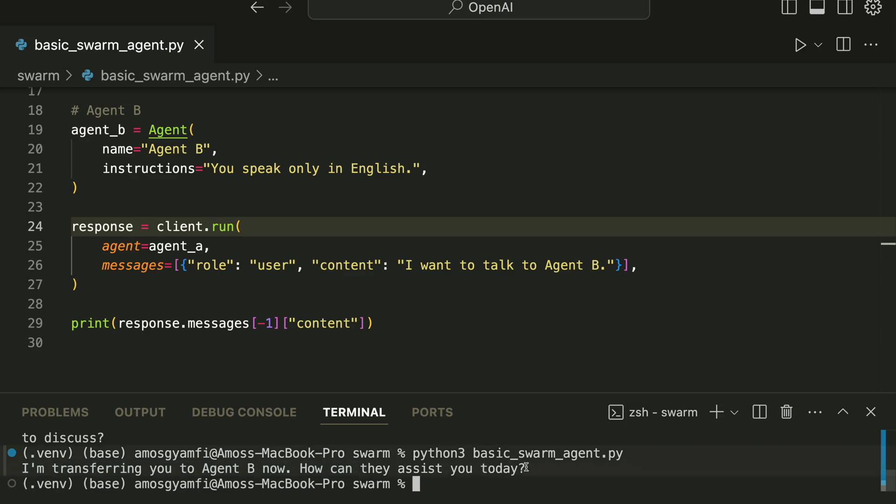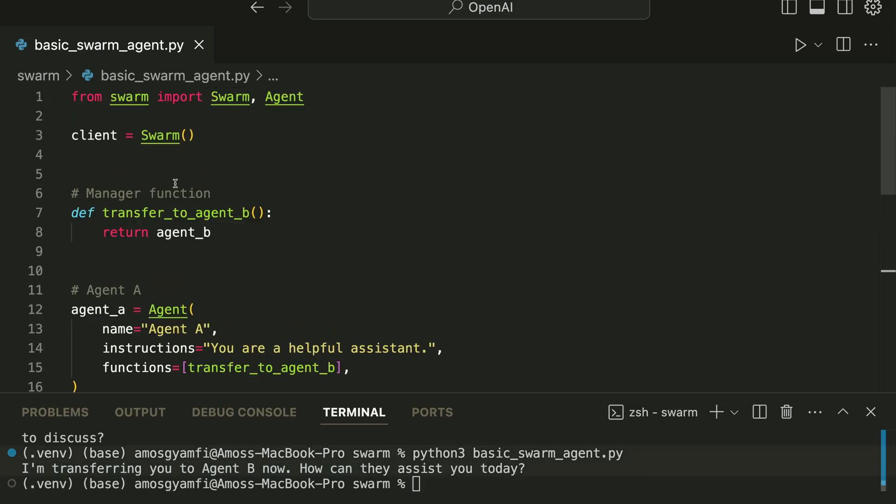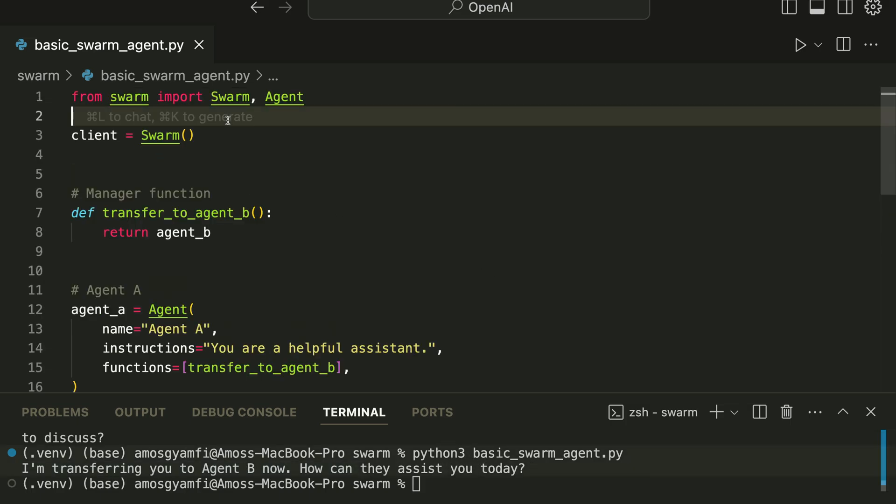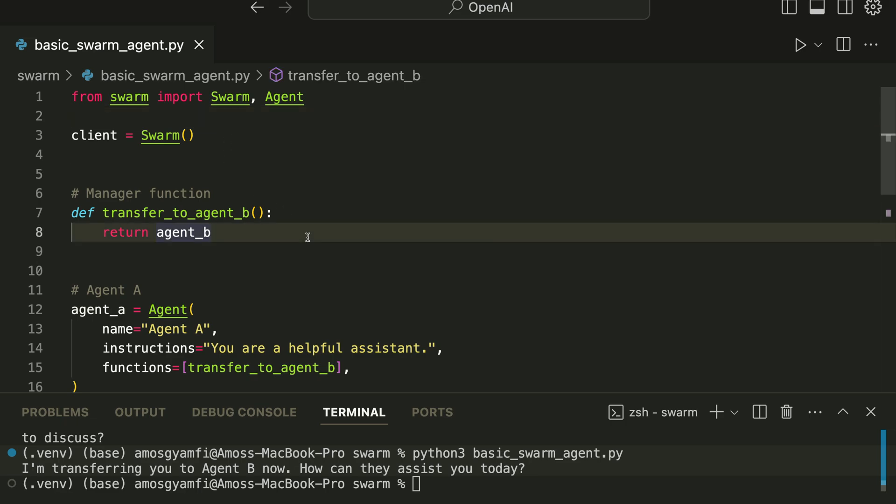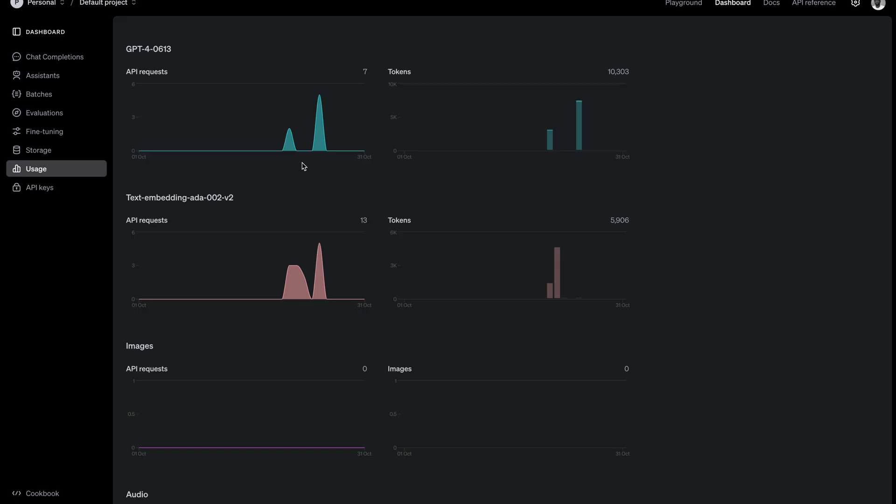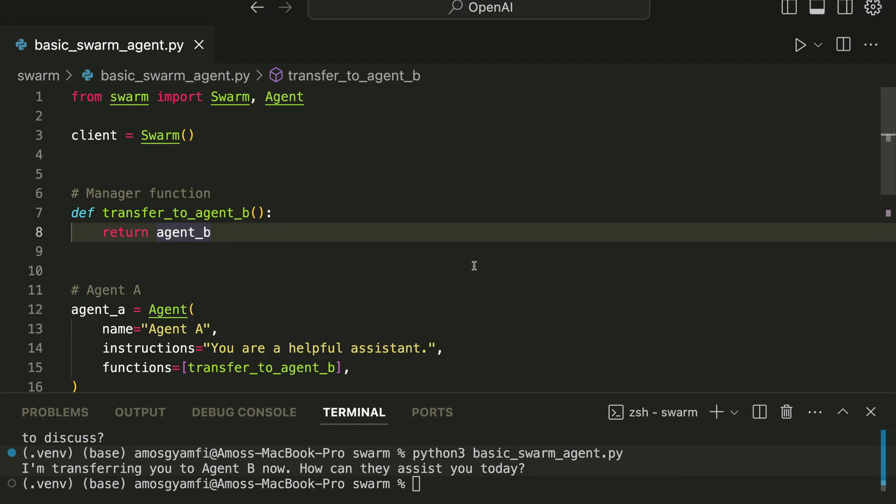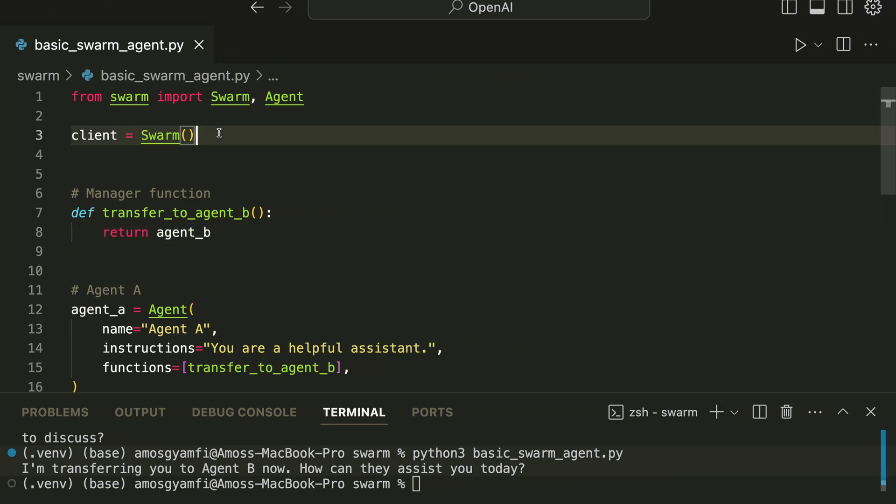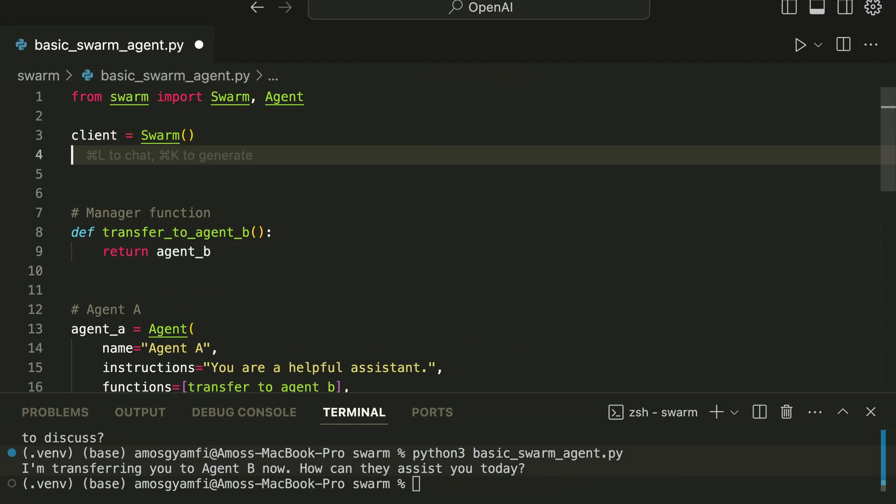You can now see here we have the message 'I'm transferring to Agent B now, how can they assist you today?' You can see here we didn't specify any model you want to use. If you don't specify the model you want to use, by default GPT-4 will be used. So if I go to my OpenAI account, previously I made some API calls and that is GPT-4. For example, we can now use GPT-4o mini so that we can have cheaper API calls.